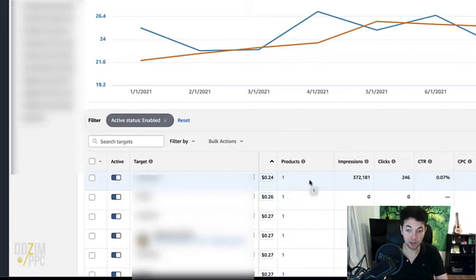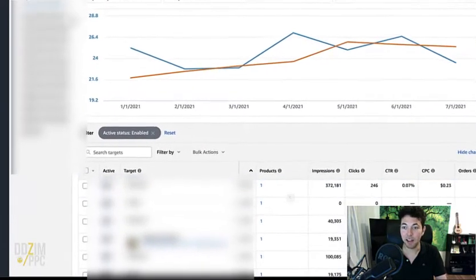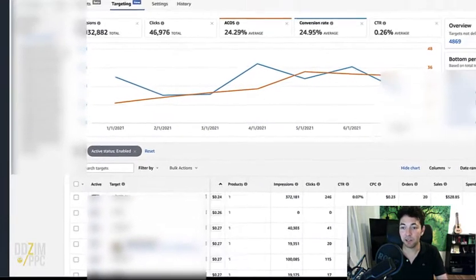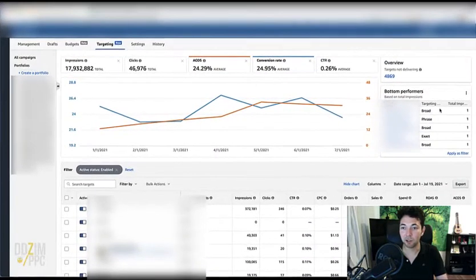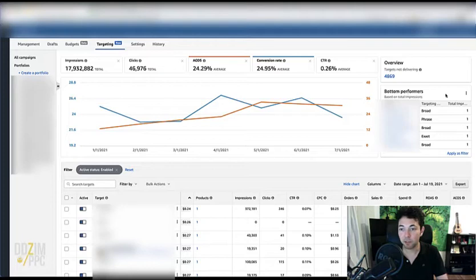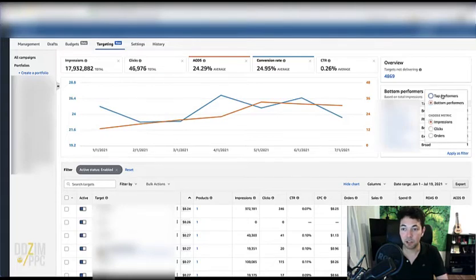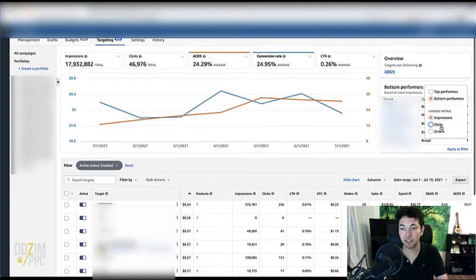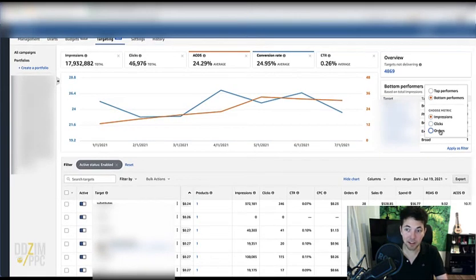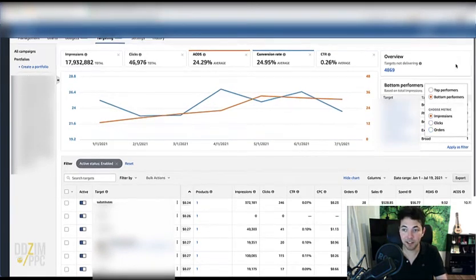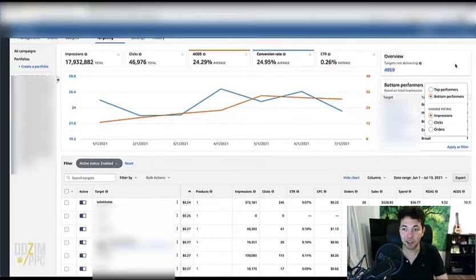On the right side you also have some quick links, some quick filter options basically to see your bottom performers as well as your top performers for either impressions, clicks, and orders so far. I don't know why it's those three and maybe not the ACOS or the conversion rate, but it is a start and certainly nice to have.